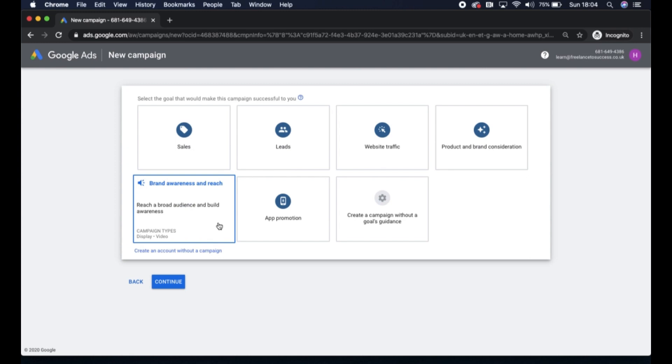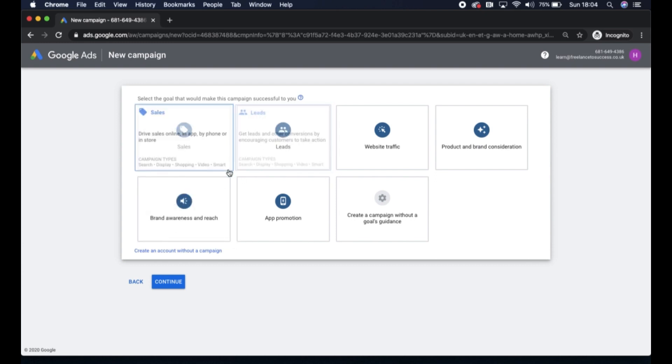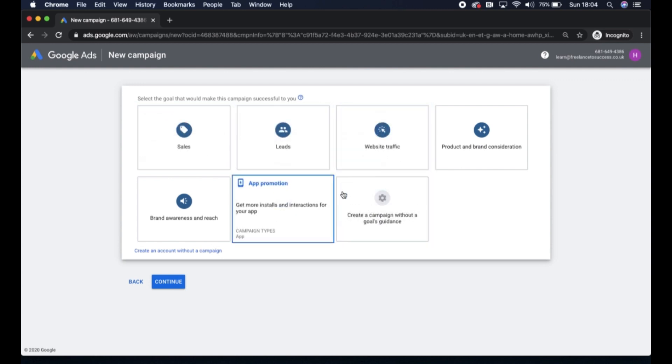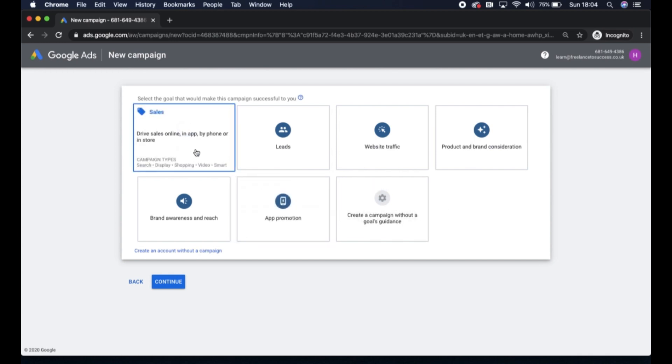You may want to increase your lead forms online, which could be a lead campaign, or you may be an e-commerce business and want to generate more sales. There's different options here and you can choose the one which is most relevant to your specific business.